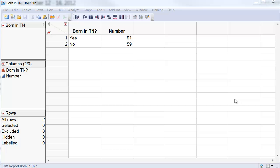To illustrate how to go about doing confidence intervals and hypothesis tests for proportions, I am going to use this data, which corresponds to 150 students that were selected at random at the University of Tennessee. Of these students, 91 were born in Tennessee and 59 were not.